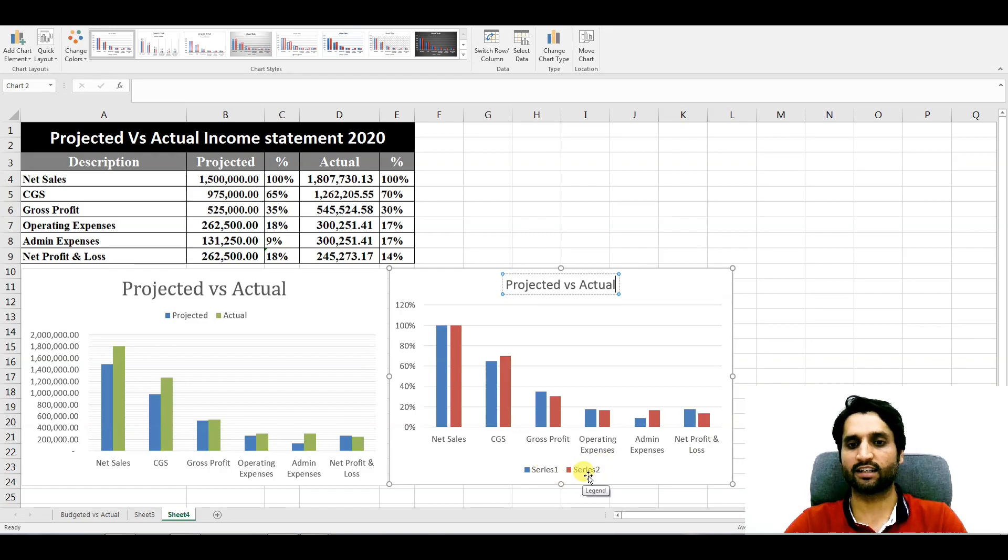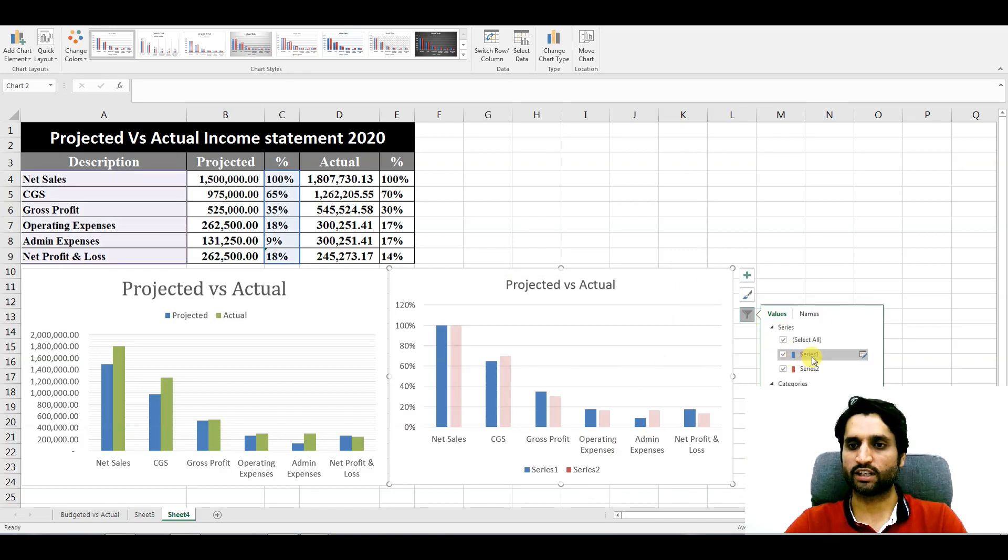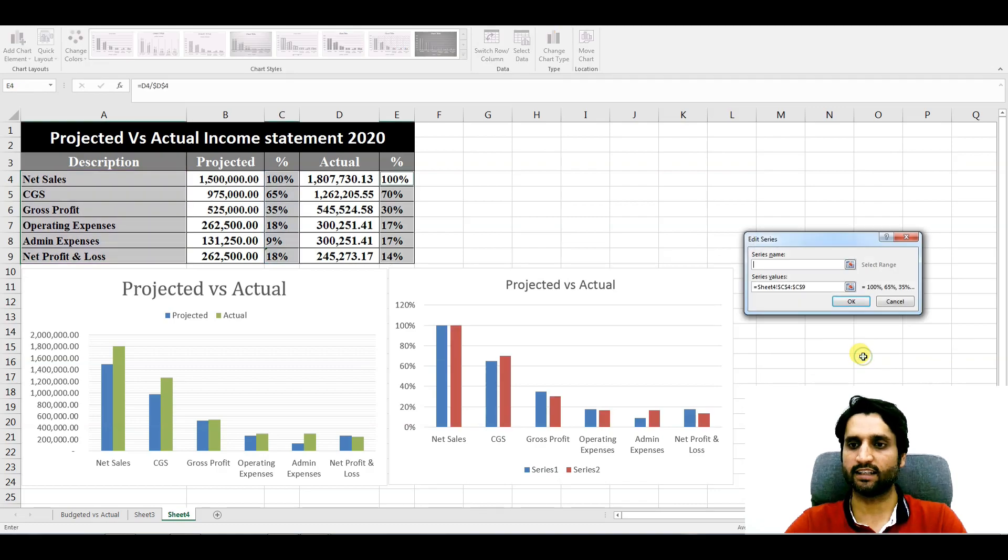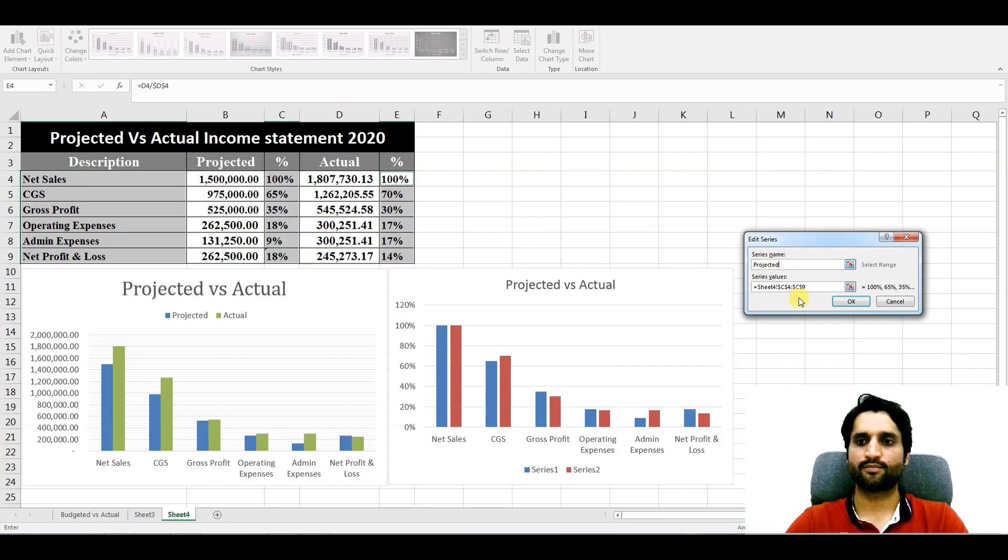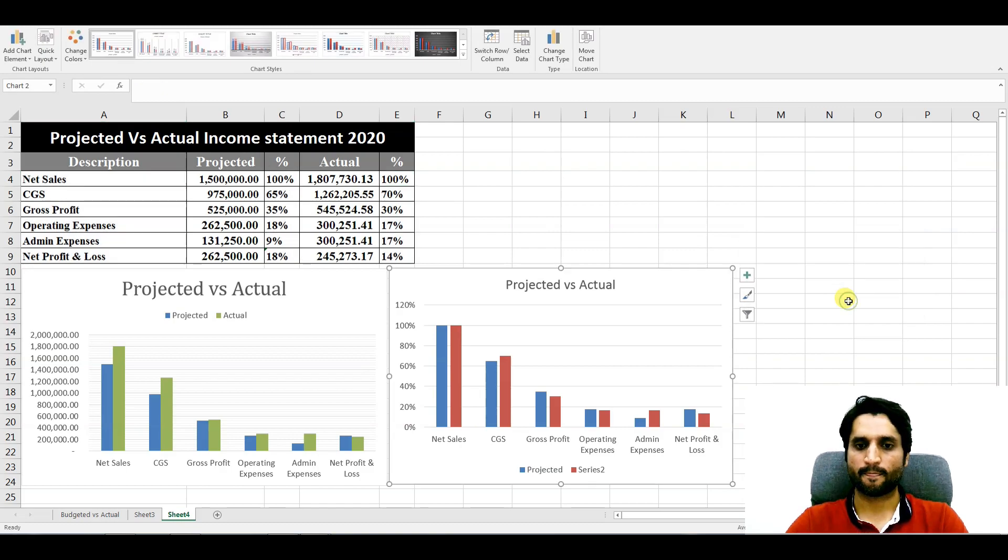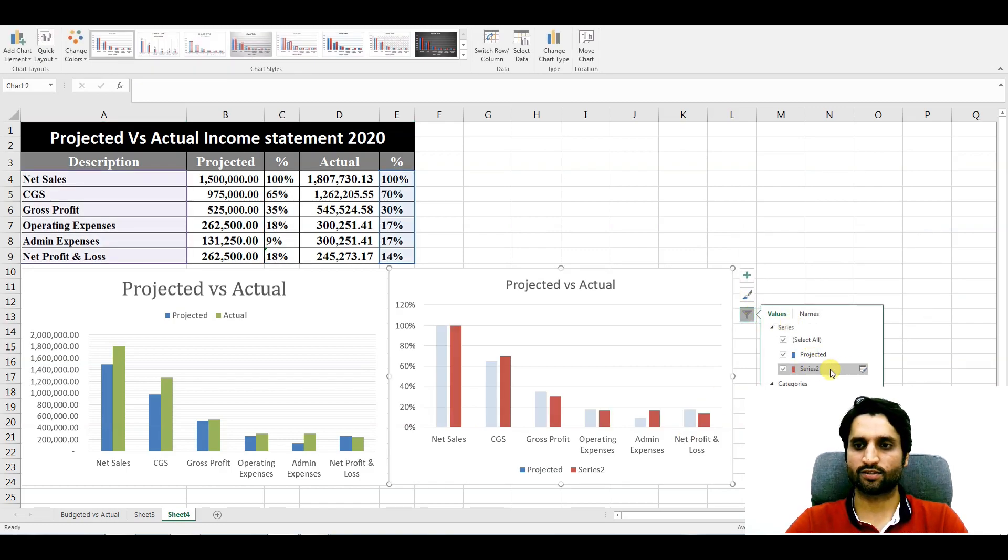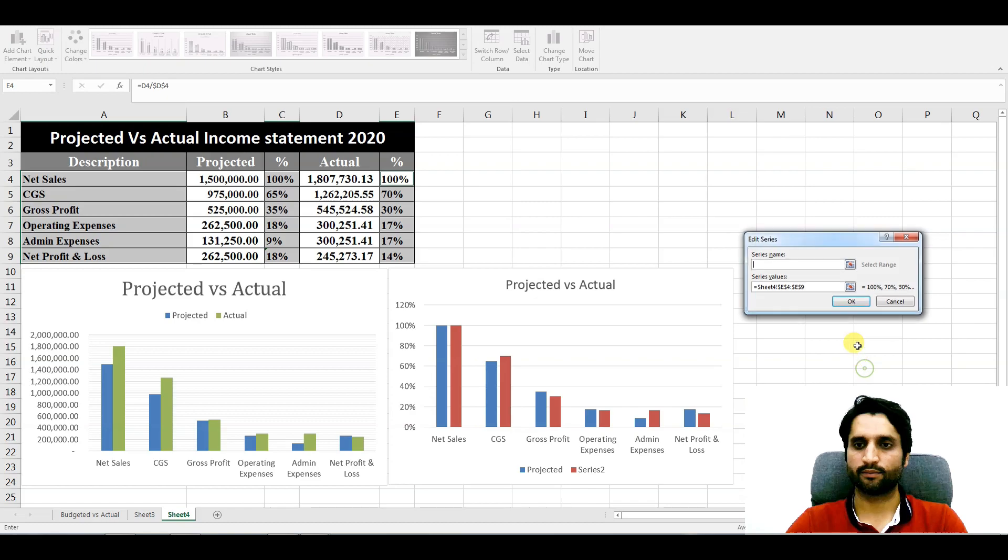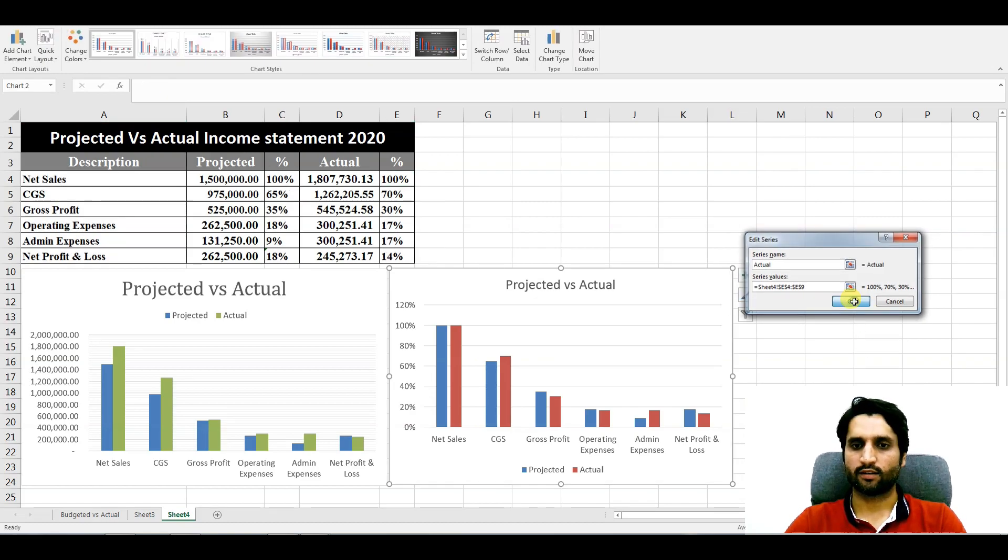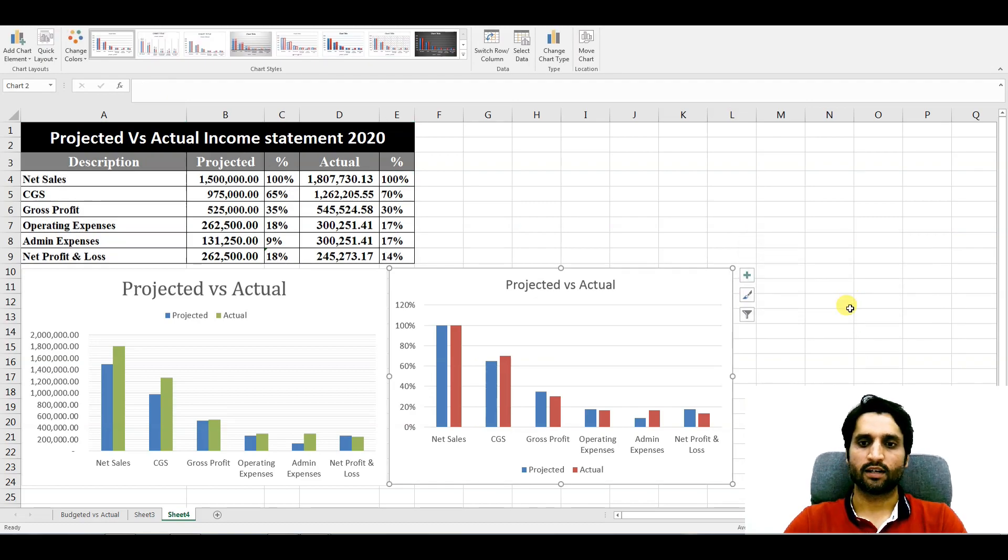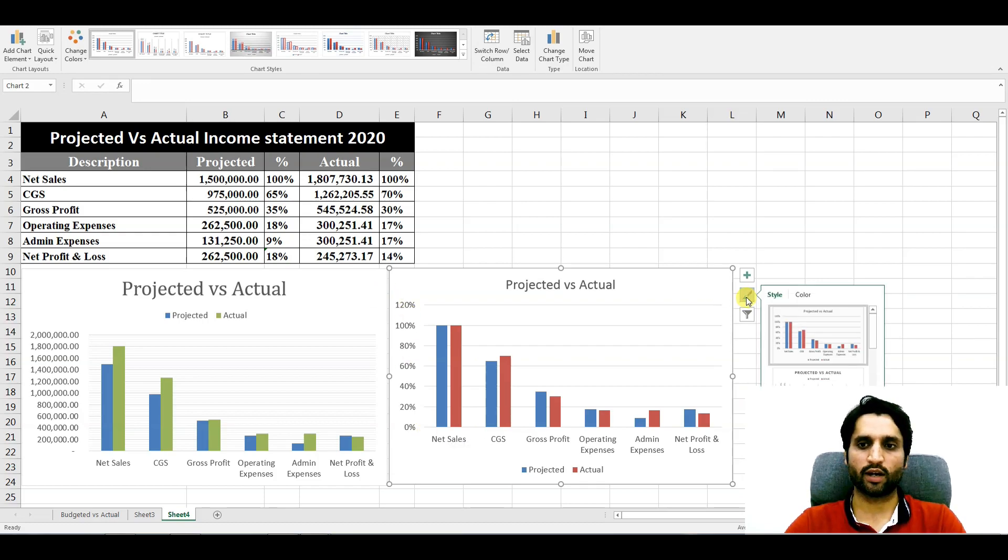Here Series 1, Series 2 - we need the names here: projected and actual. So we will click here and filter. We will go to Series 1 and we have here the tag Edit. Projected. And here we have Series 2: Actual. Okay, now you can compare the percentages here.